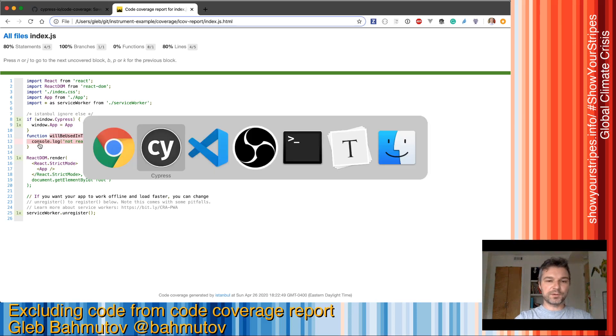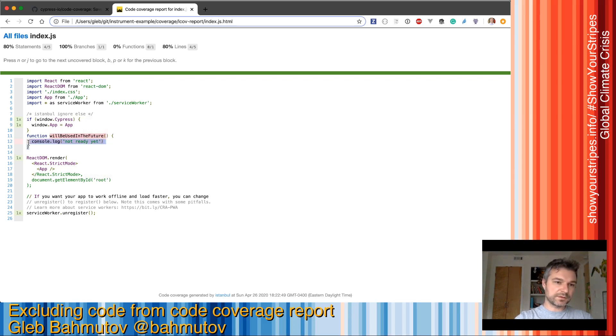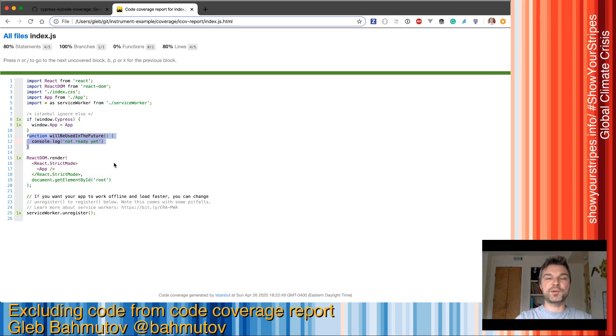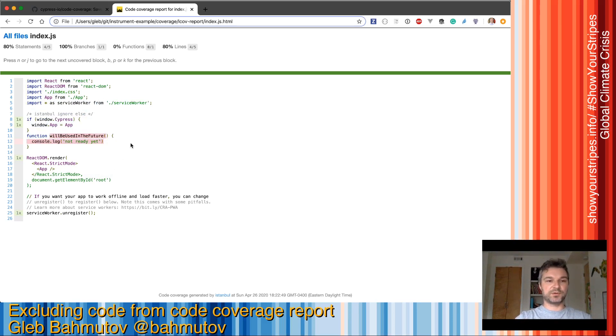We also have this function called will be used in the future, but we're not testing or using right now. But we want to keep that but we want to exclude this function from code coverage.